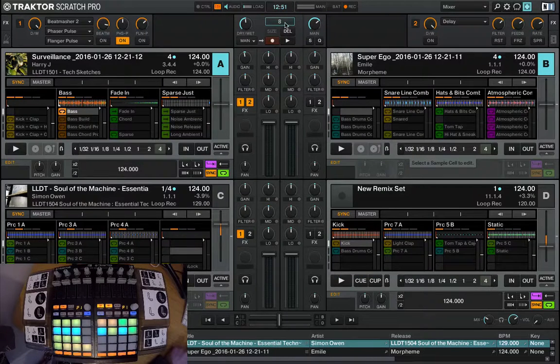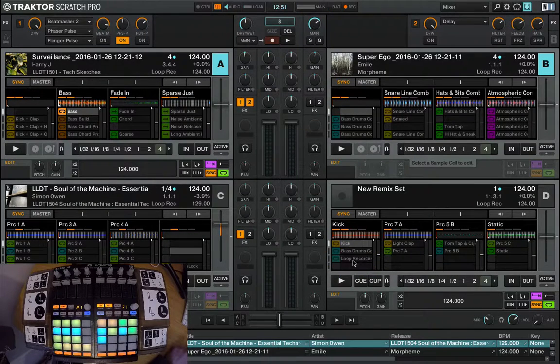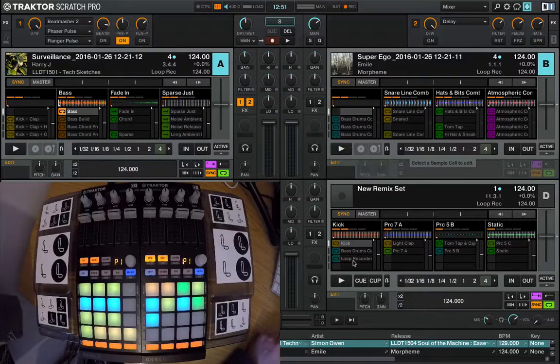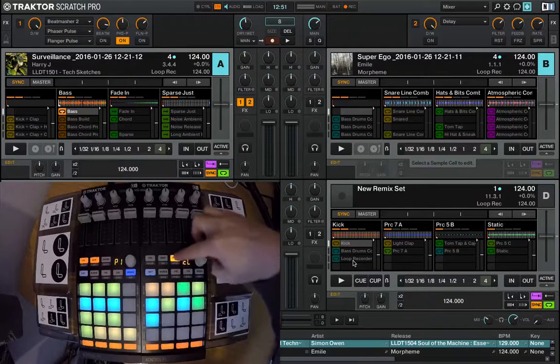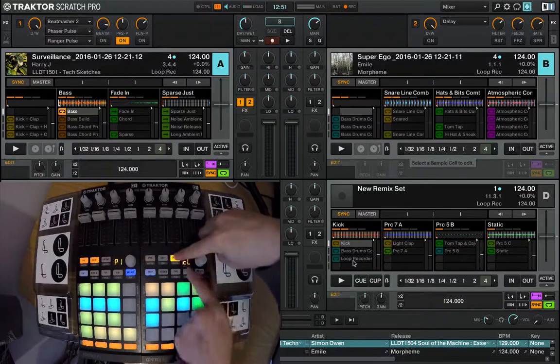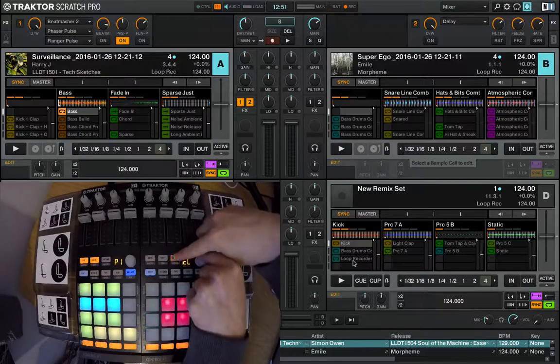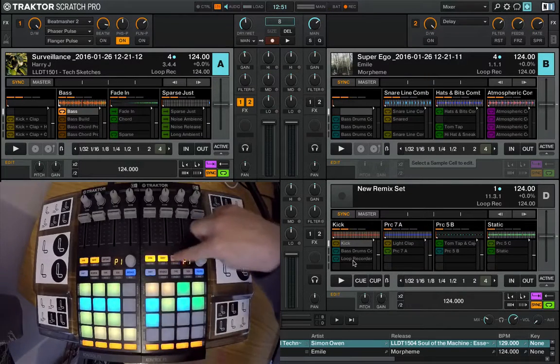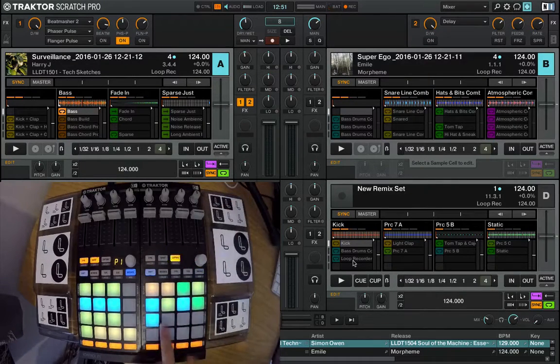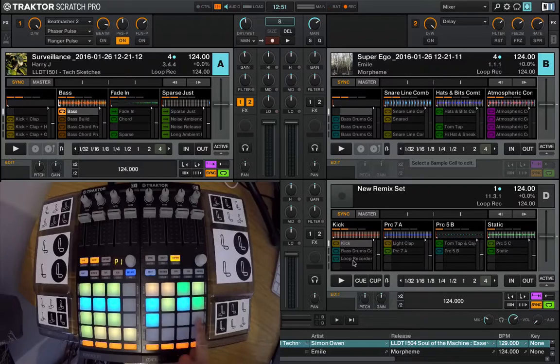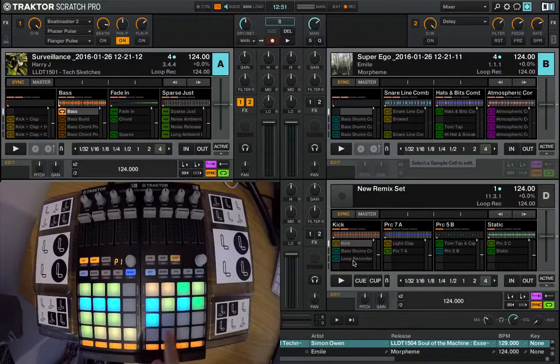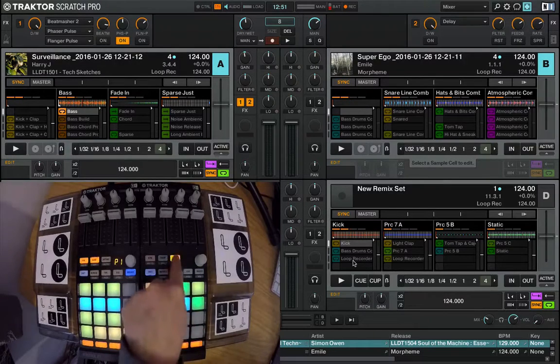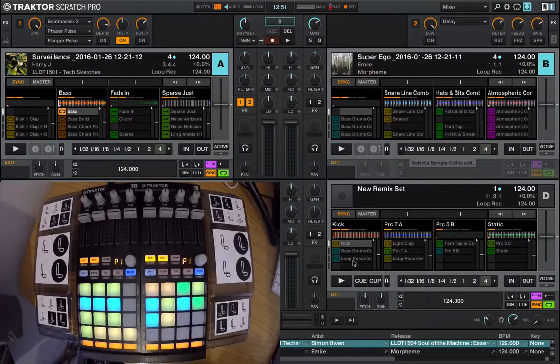But if you want to get away from the computer you can go on to your F1 and we can capture it from there. Just hold capture and turn the knob until it says CL. That's L for loop recorder. Then press capture and then just select an empty cell. Hit capture again and you're ready to go.